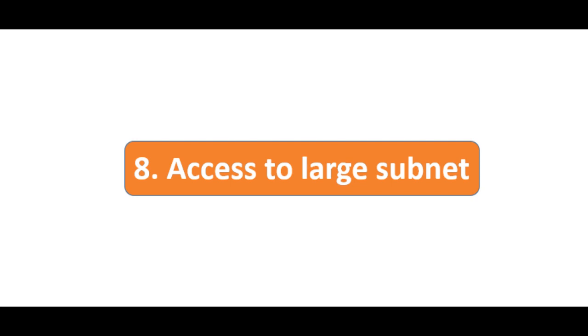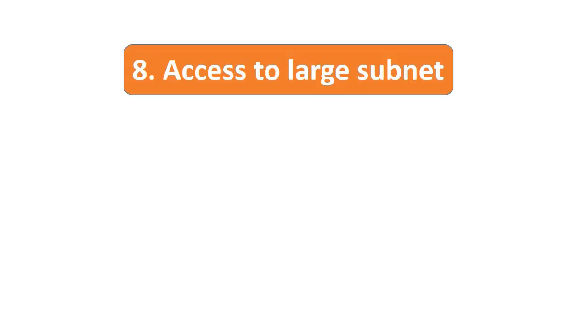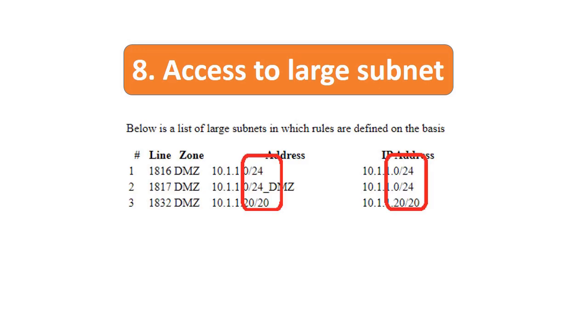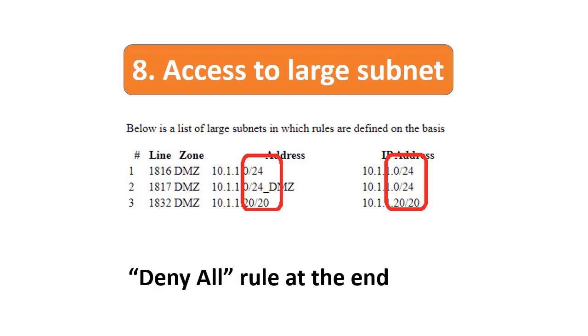Point number eight: check and verify there are no rules that grant access to a large subnet. This gives unnecessary access to a large number of endpoints or IPs, making it vulnerable. Importantly, make sure there is a 'deny all' configured at the end of the rules.